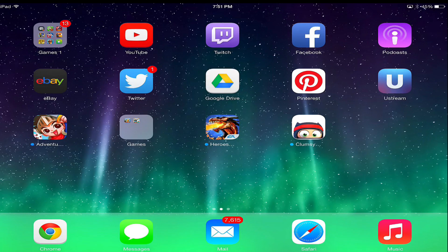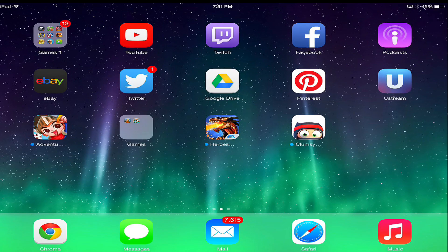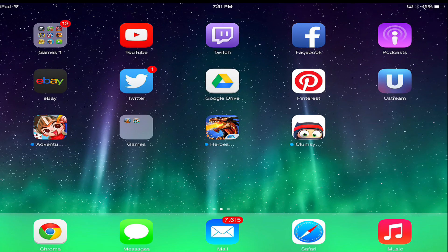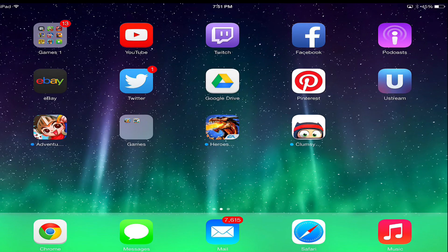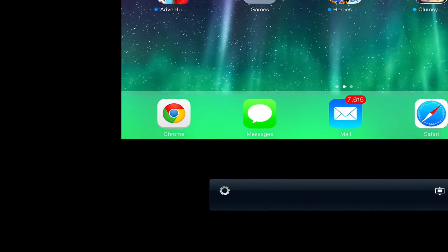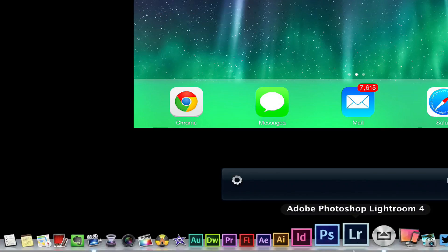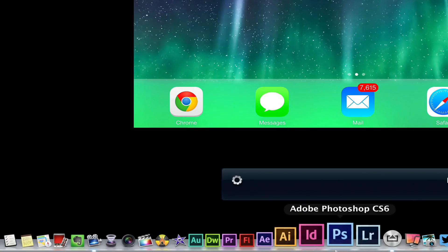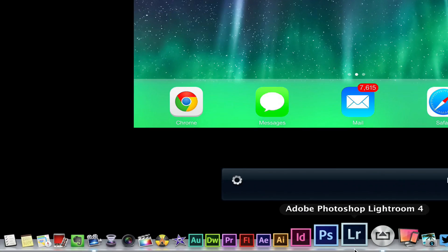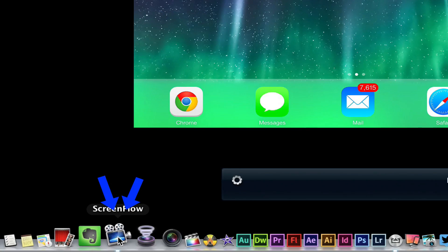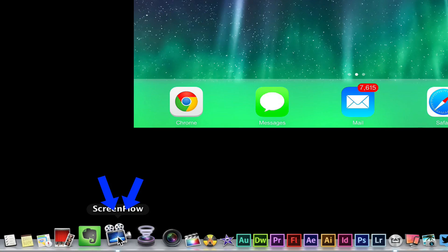This will allow me to mirror my iOS screen to my computer screen and show you exactly what I'm doing, touch by touch, on my iOS device. If you do want to go to the next step and record this, you're going to need some software.